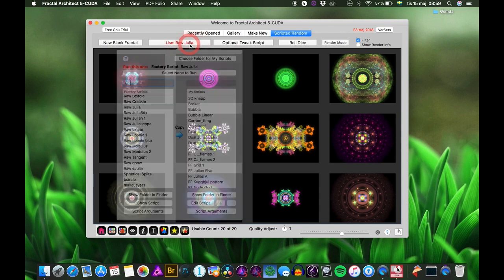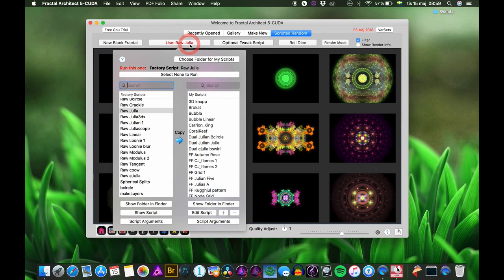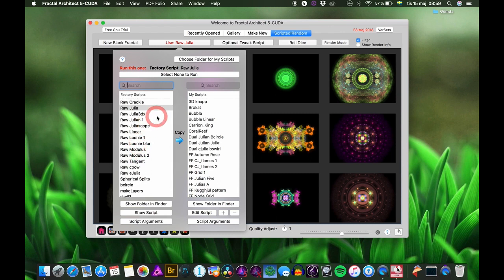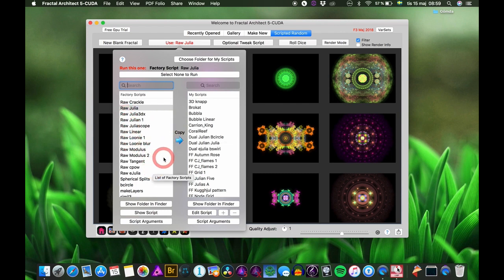The scripted random has been expanded very much. You now have many more factory scripts — scripts called row, row crackle, row julia, row julia3dx, row julian, row juliascope. These are LUA scripts I have made that contain just one variation, placed in the normal group, in the pre group, and in the post group.